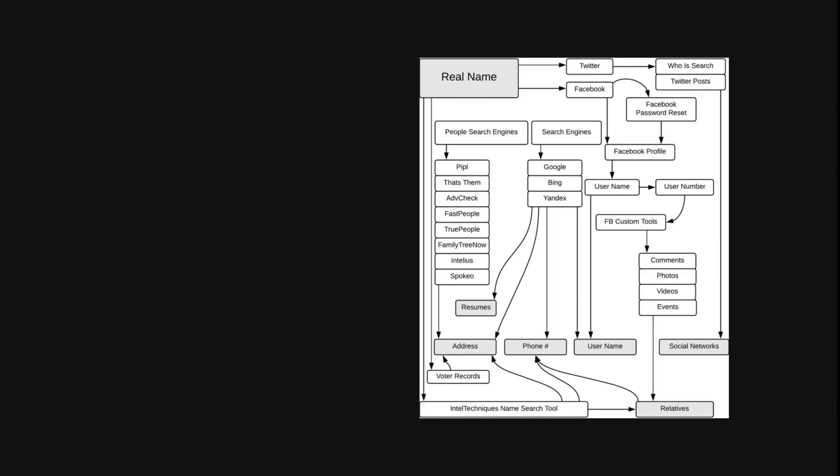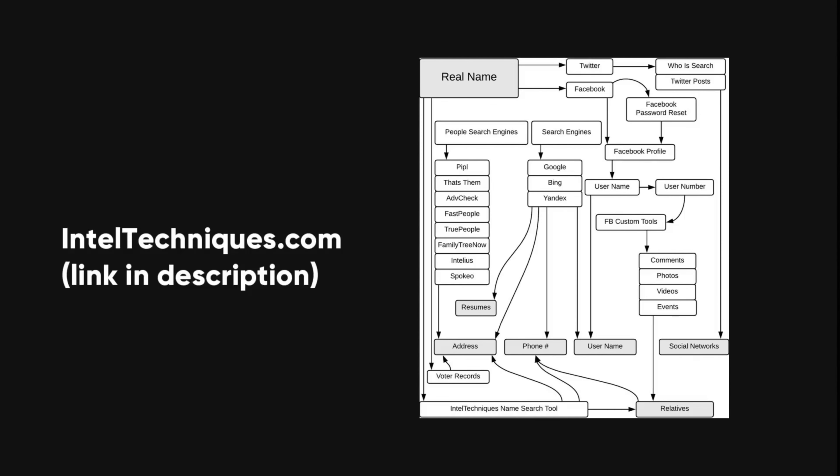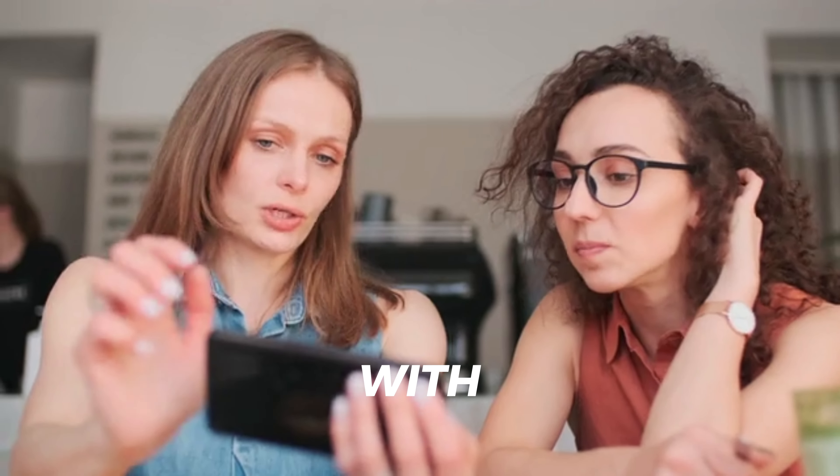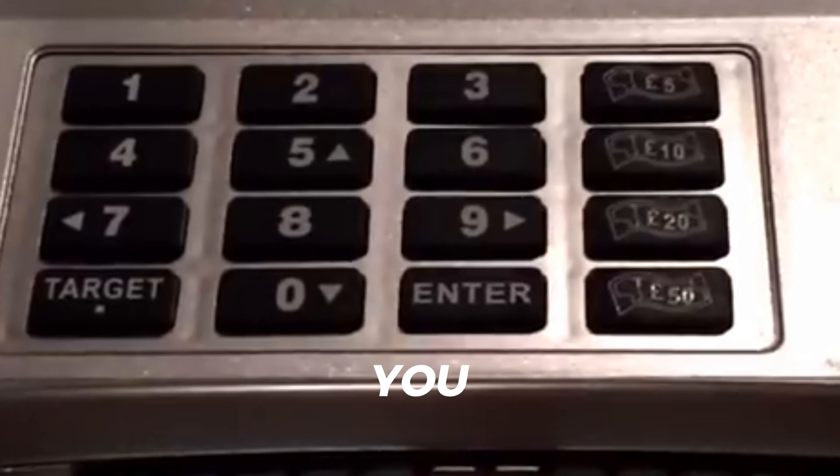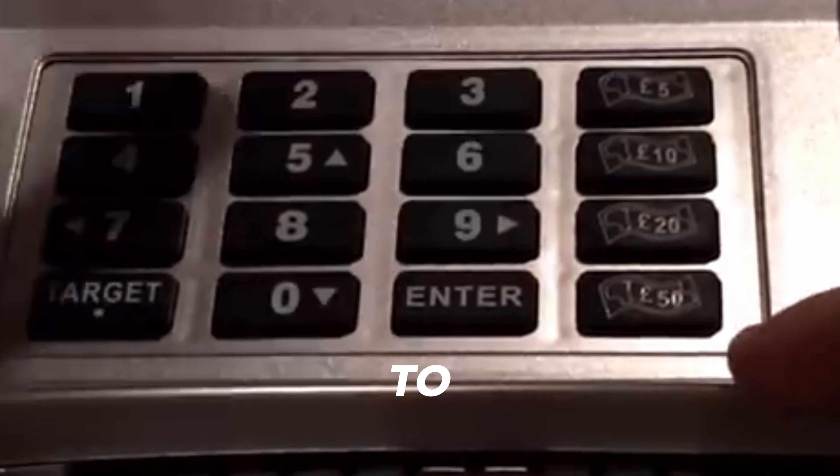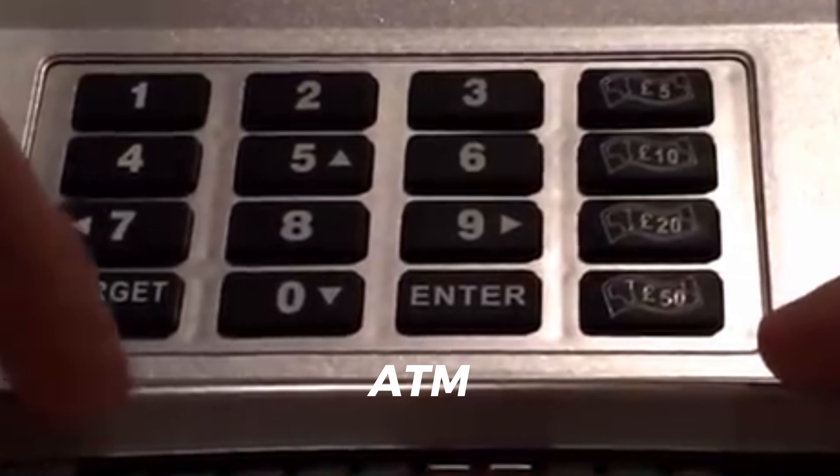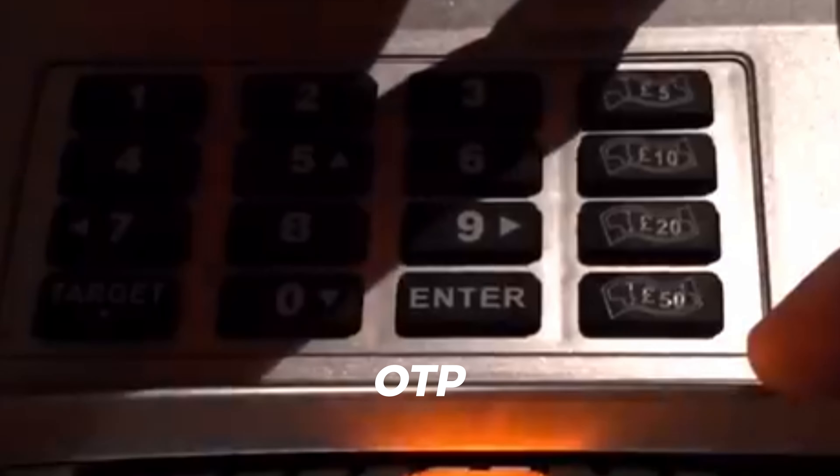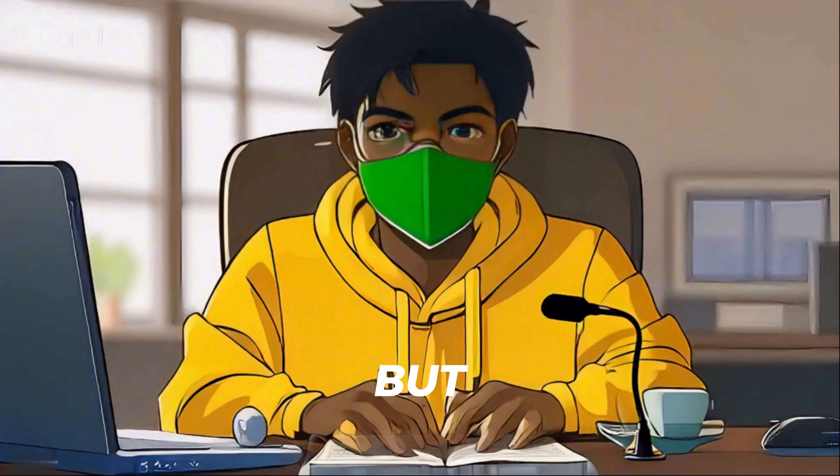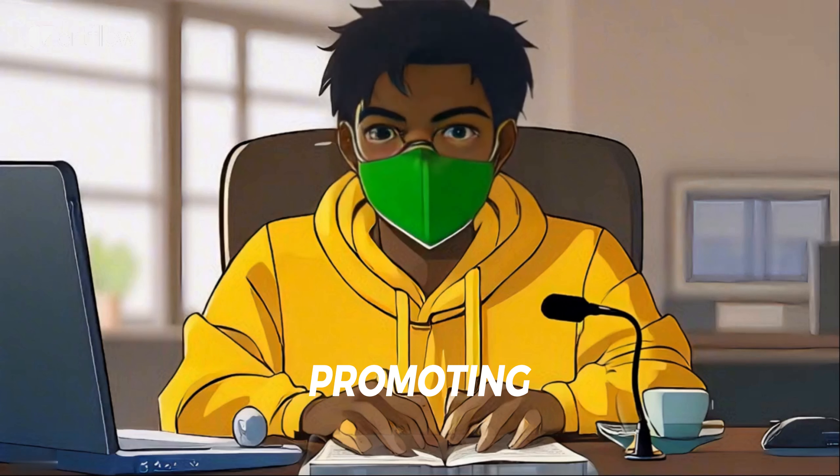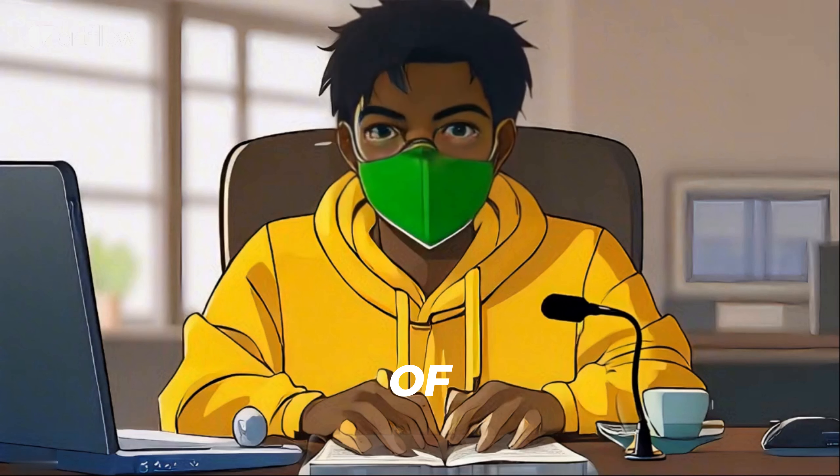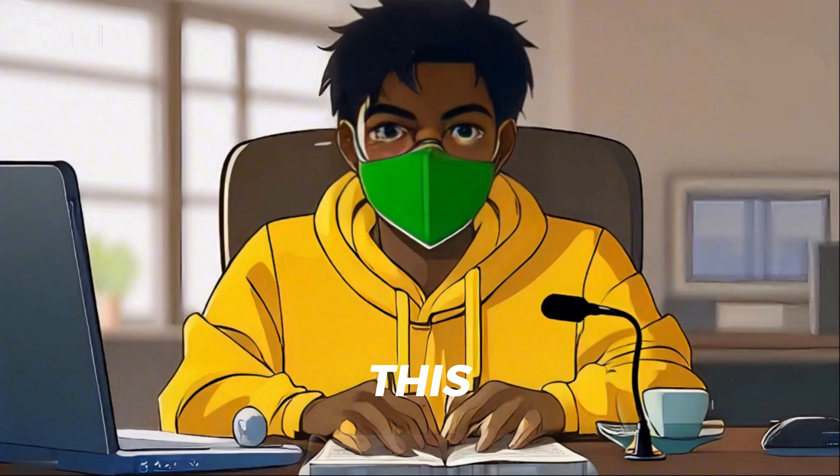Suppose you want to find out the real name of someone who uses a pseudonym online. You can use this handy chart from IntelTechniques.com to guide you through the process. Stay with me to the end of this video, and I will show you how hackers used to hack any ATM without OTP verification. But please note that Roladel Business is not in any way promoting or encouraging any form of cybercrime with this video.